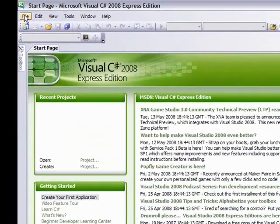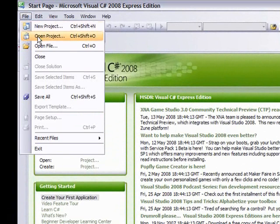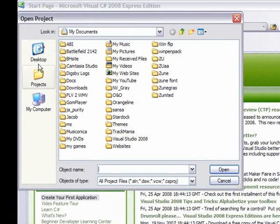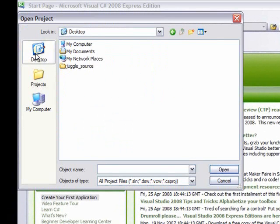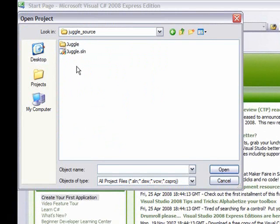You need to go up to file. Open project. Go to desktop. Go to the folder where you extracted it to. You're going to open that sln file.